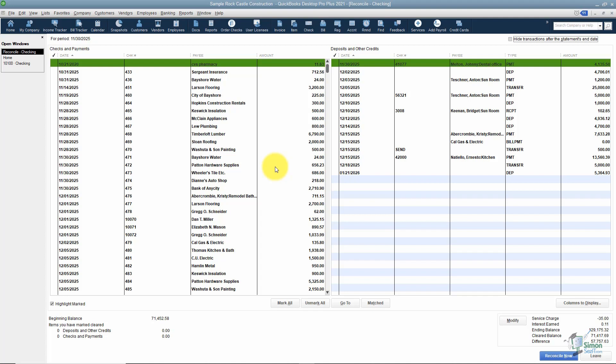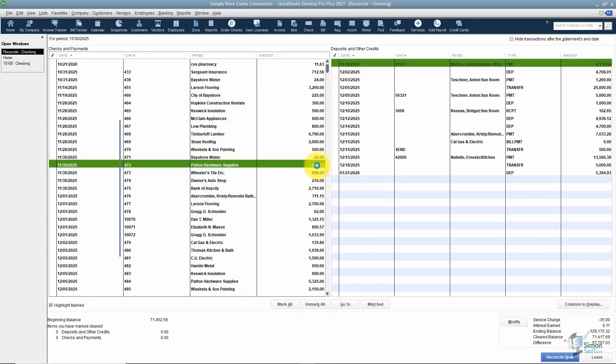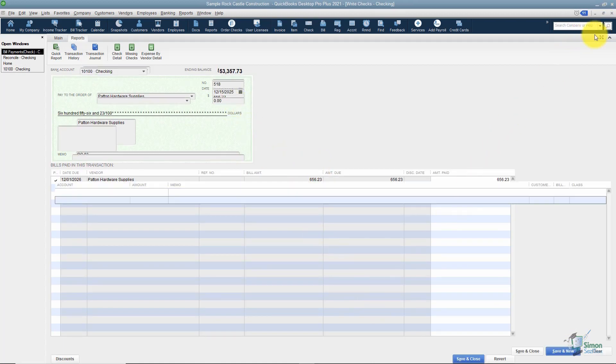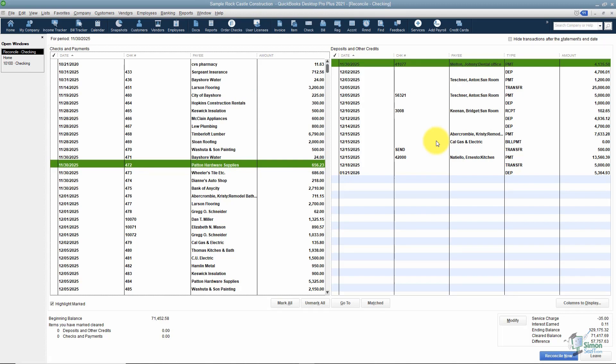And your job is to look at the bank statement. If it's on the statement, check it off. If it's not on the statement, don't check it off. This is a great way to go in and see if you missed entering something or if you entered something twice. Maybe you put something in with the wrong amount. For example, if this check here was really $656.24, you could double click, go in, make that change and save it. And as soon as you did that, it would be reflected in the register.